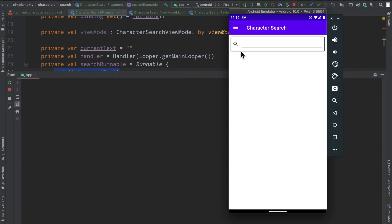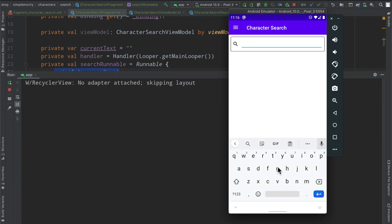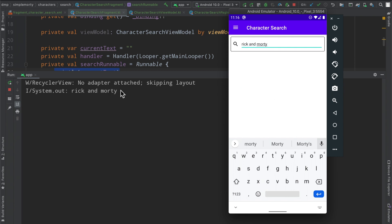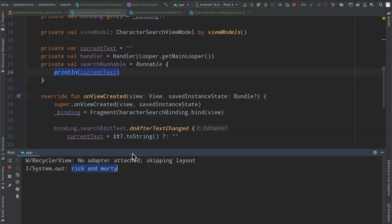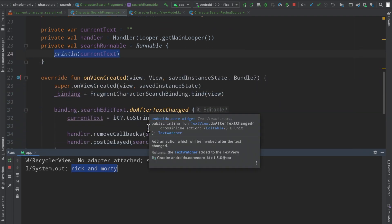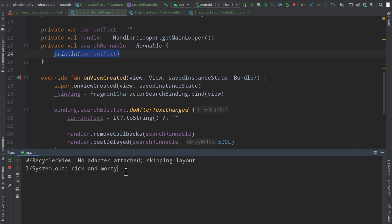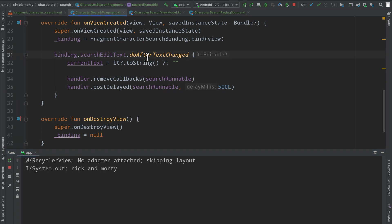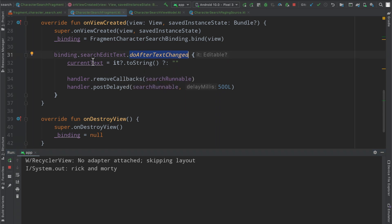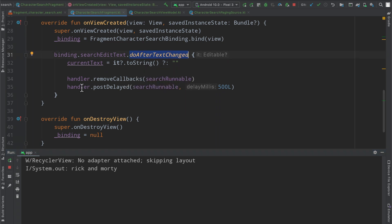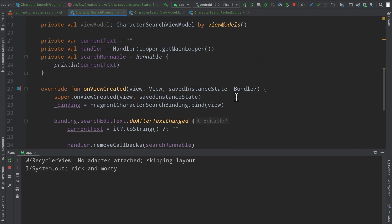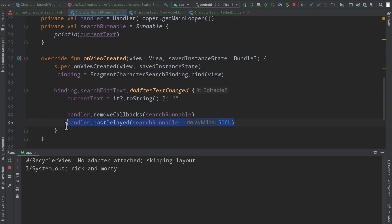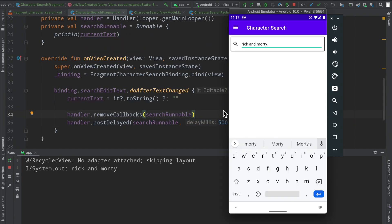So again we're just going to get everything up and running here. We are just going to delete some logs and now once we start typing, if we say rick and morty, we see that the logs here only output one statement if you will that has all of the contents here, the rick and morty right, and it doesn't have the R and then the RI and then the RIC and the RIK etc all the way to the end of this because every single time we make a change to this text field, this block of code runs again. We remove the callback and then we post something to happen at least 500 milliseconds after this line of code here executes.